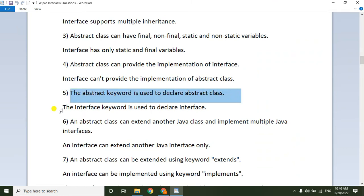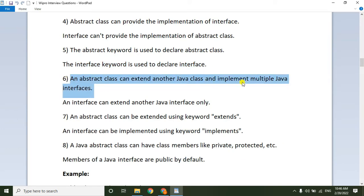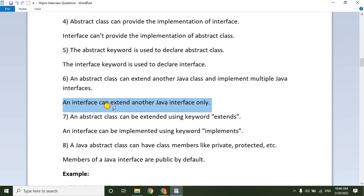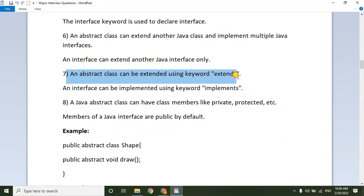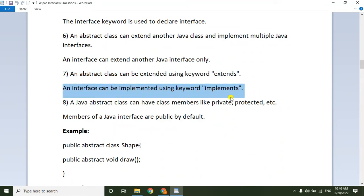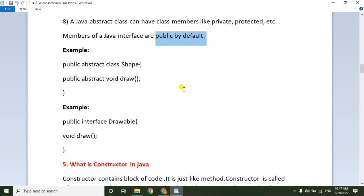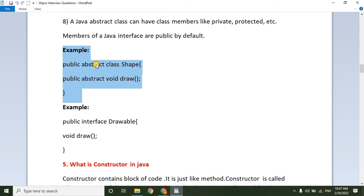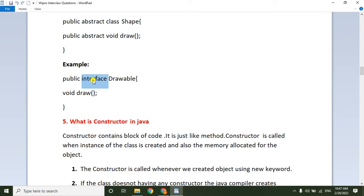An abstract class can provide the implementation of an interface, but an interface cannot provide the implementation of an abstract class. The abstract keyword is used to declare an abstract class; the interface keyword is used to declare an interface. An abstract class can extend another class and implement multiple interfaces, but an interface can only extend another interface. Abstract class members can be private, protected, etc., while interface members are public by default.